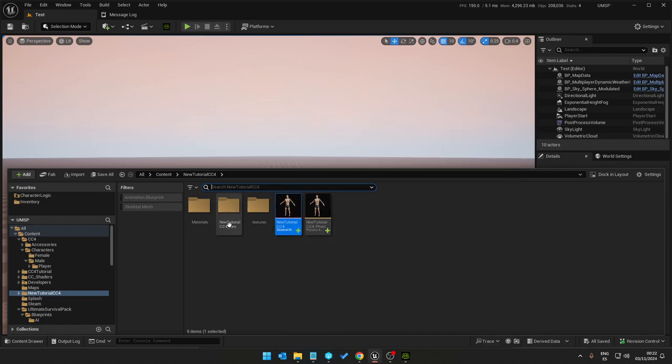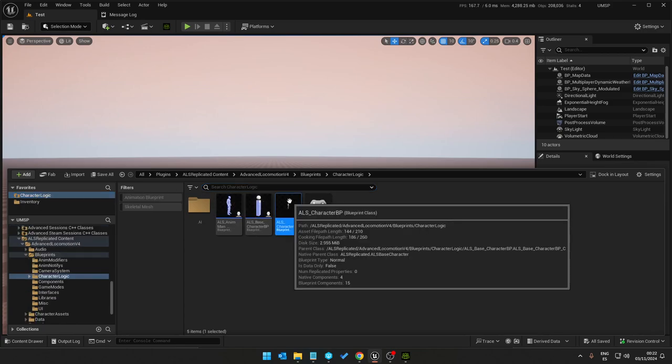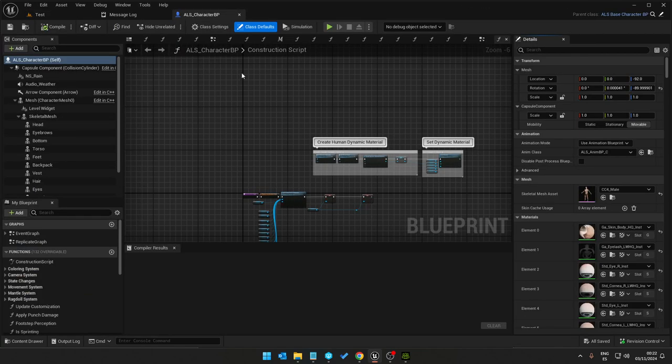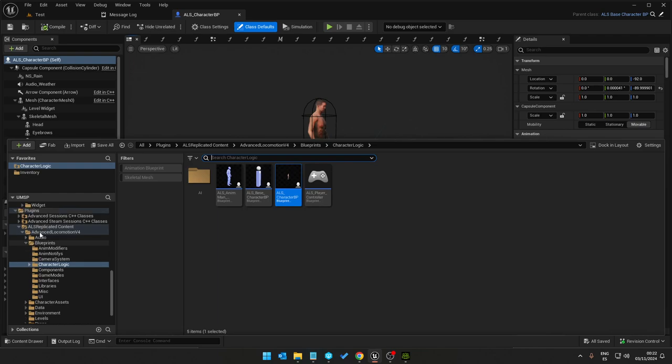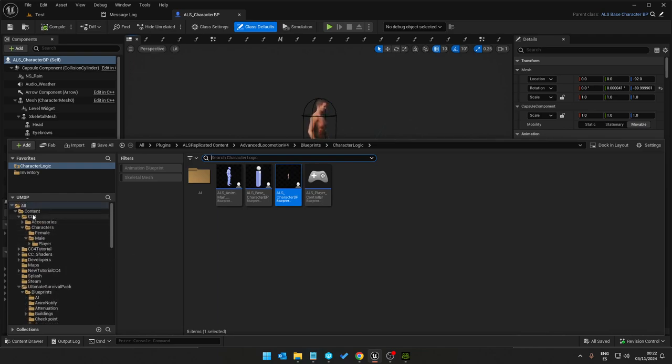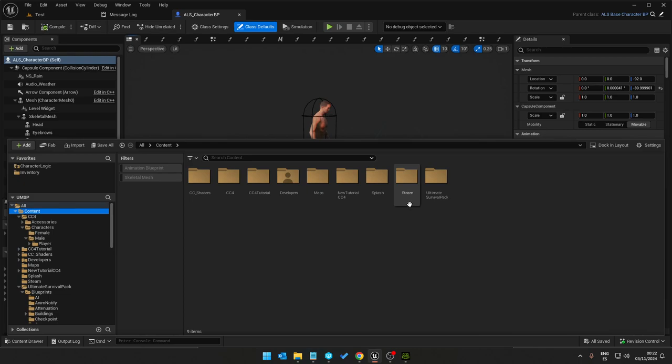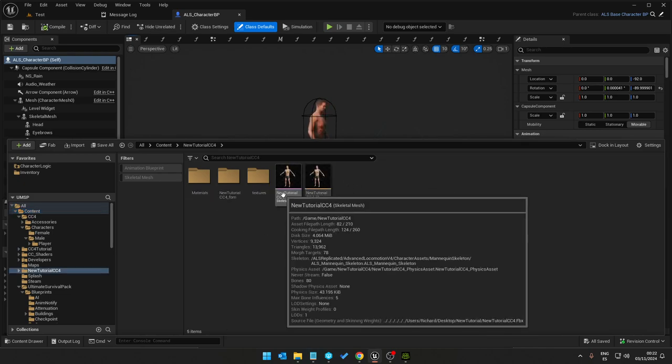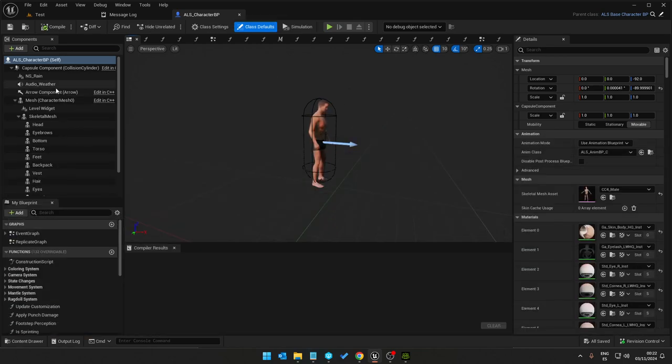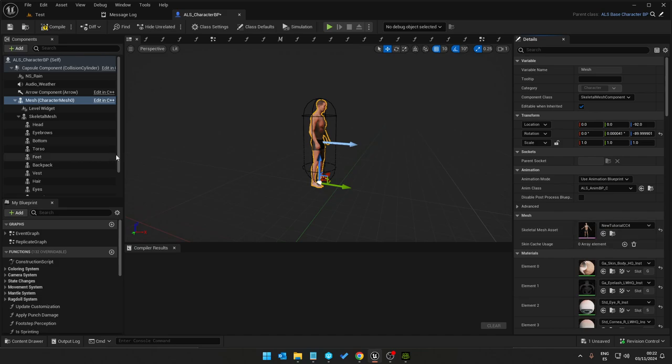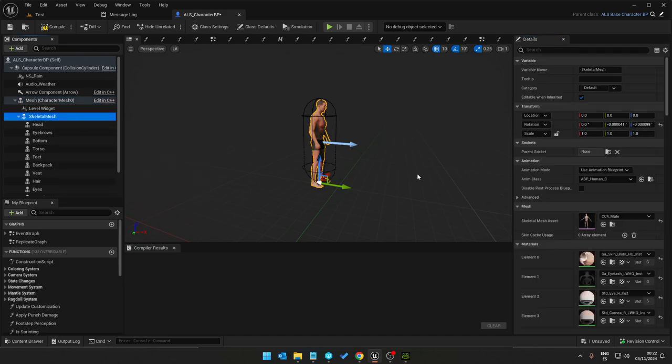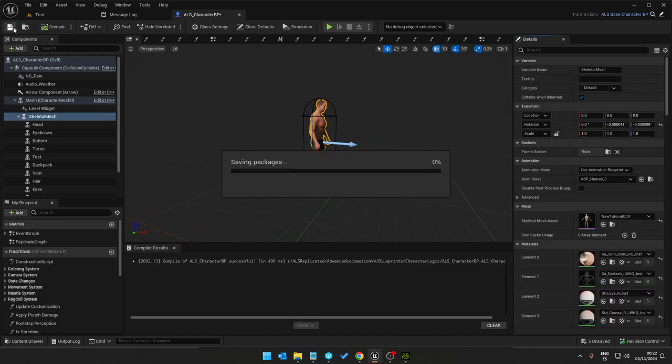So all I need to do now is go to my character blueprint, save, new tutorial as CC4, and change this mesh for that one. Save. And before we do that actually wait.